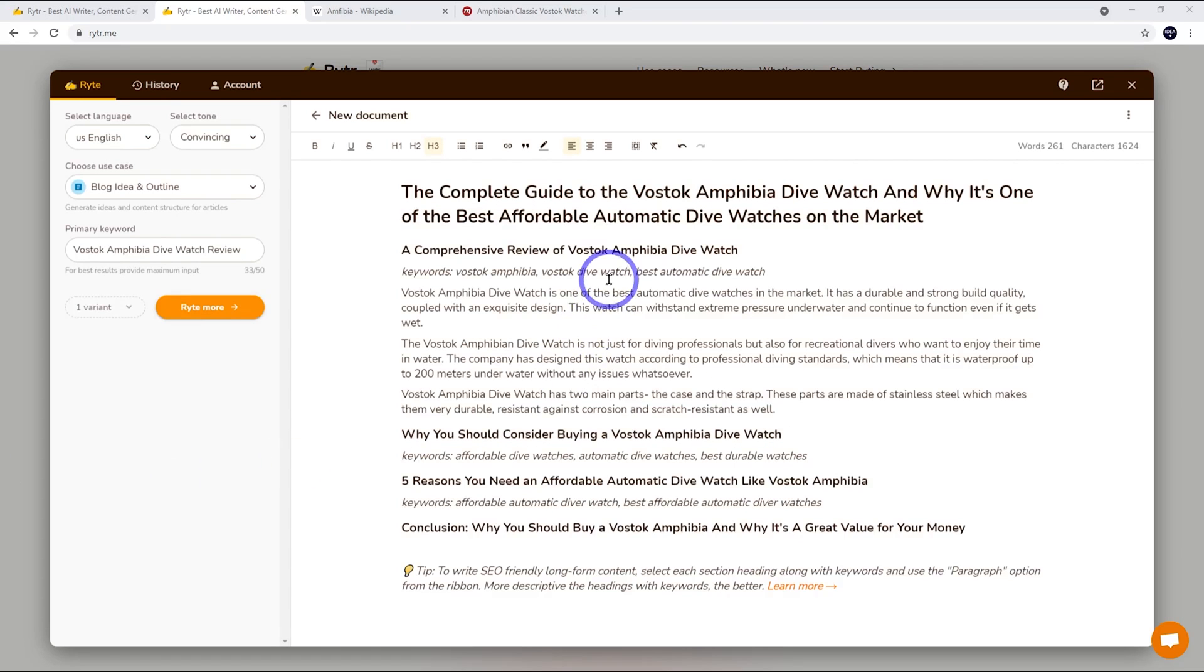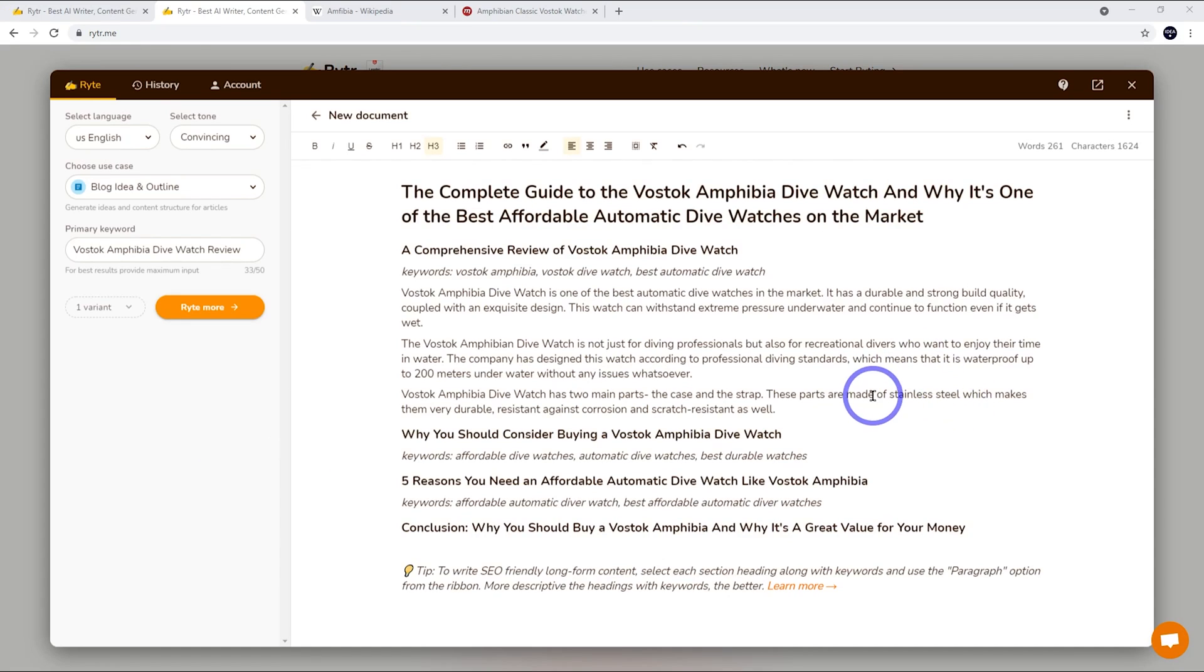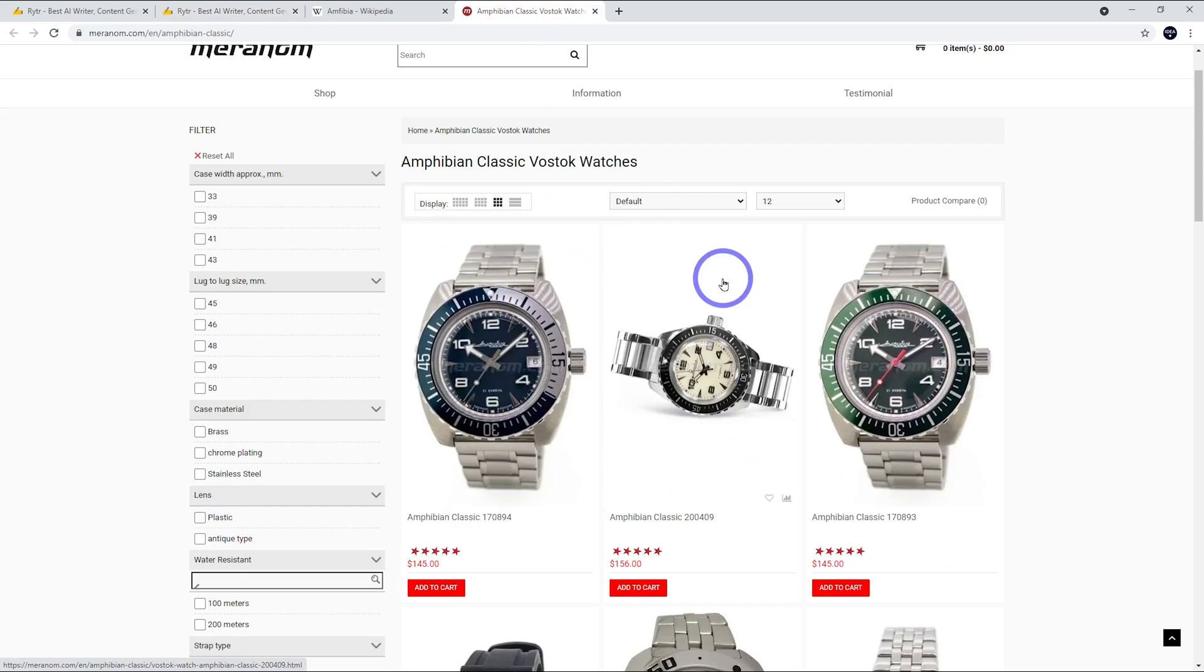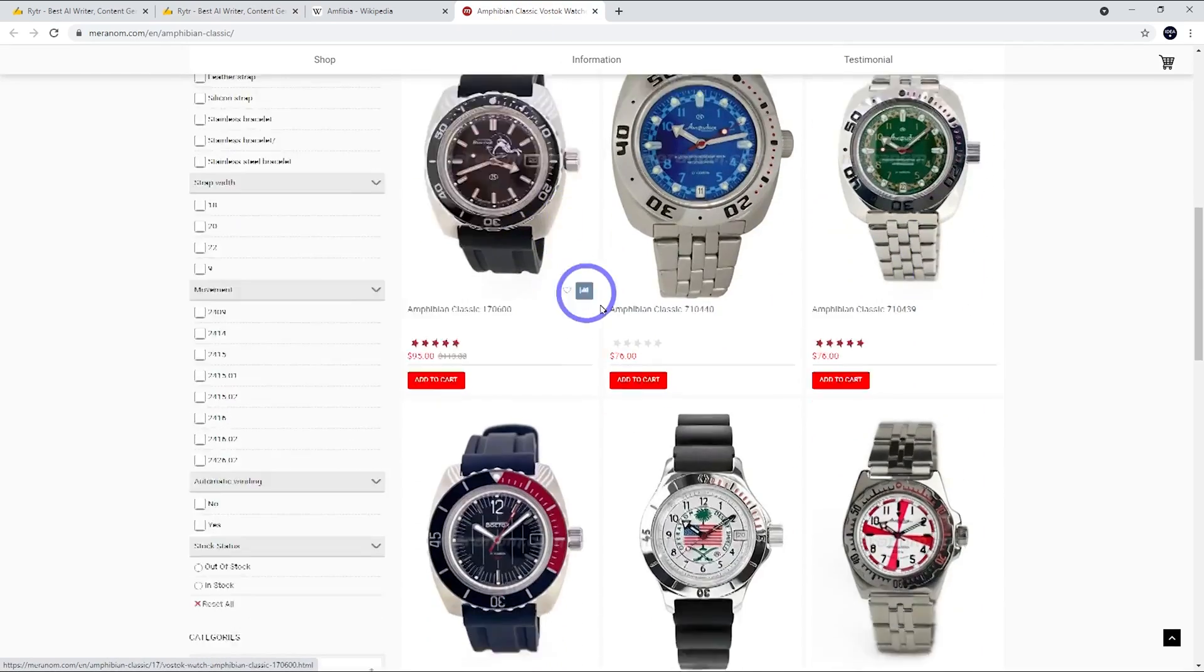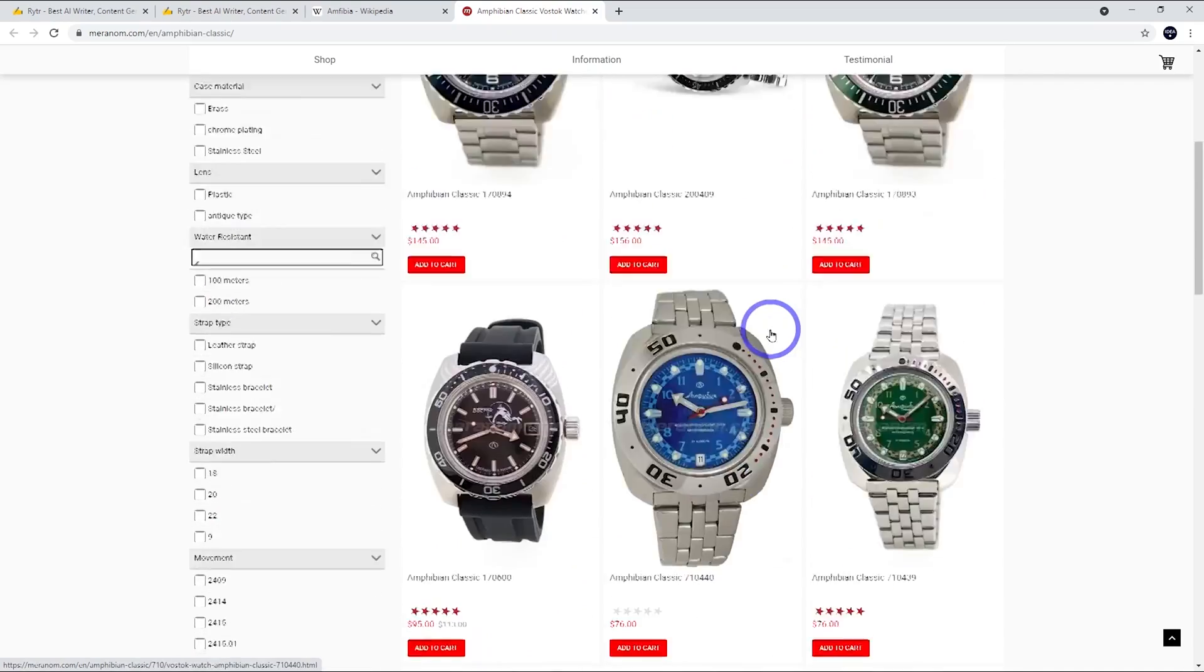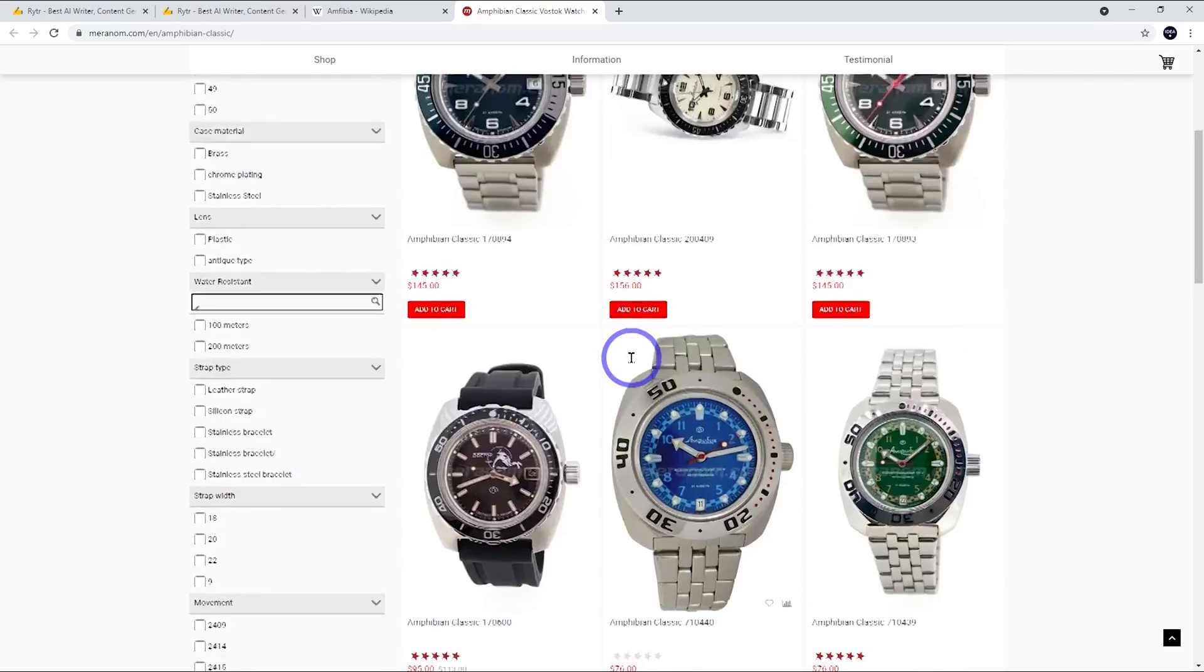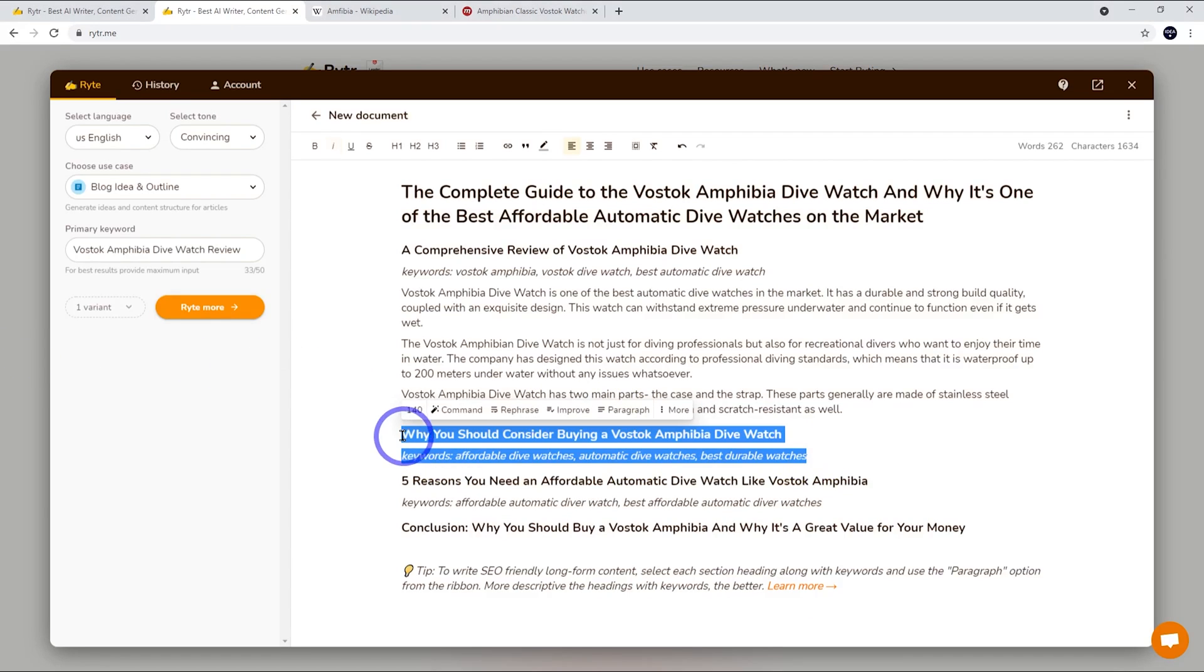So this is the first thing it's come up with and it's actually pretty good. I like these first two bits. The third bit's not as strong. It has two main parts, the case and the strap. These parts are made of stainless steel. The strap can be rubber, sometimes even fabric. These parts generally are made of stainless steel. So it makes them very durable. You can see that we've got mostly stainless steel. Sometimes you use a rubber strap as well. The rubber strap versions are a little bit cheaper. But I think this is generally pretty good.